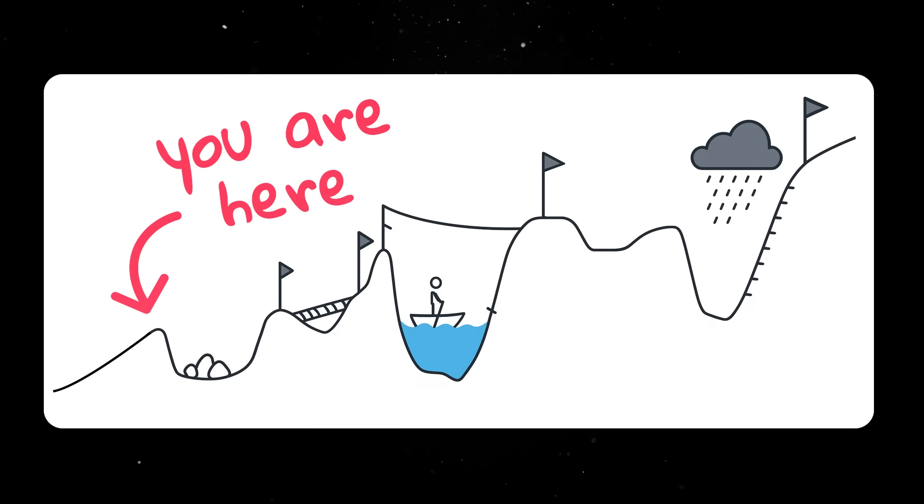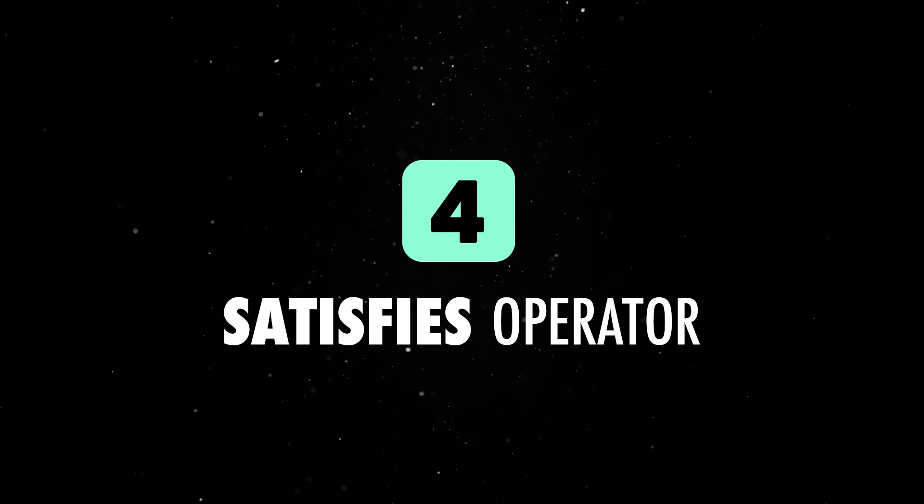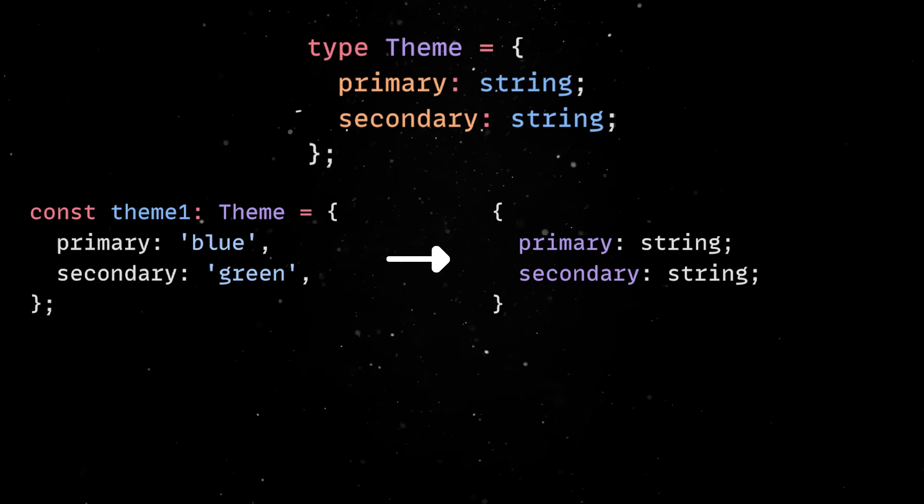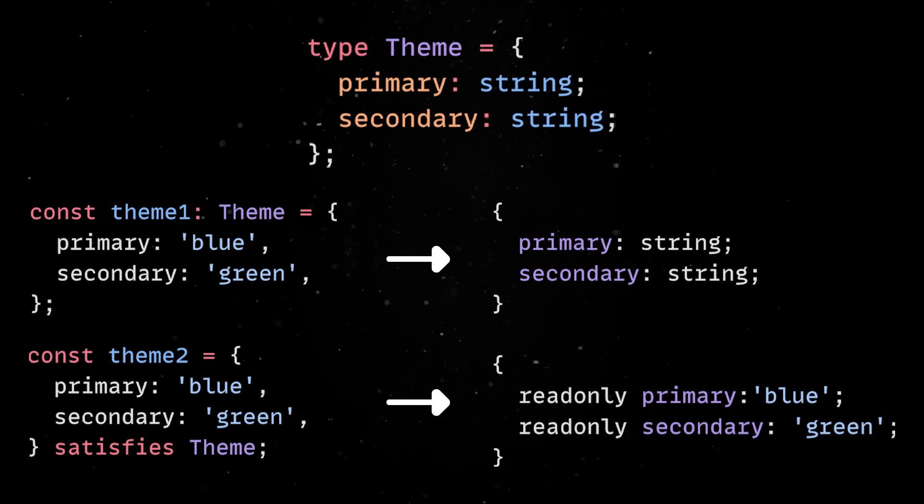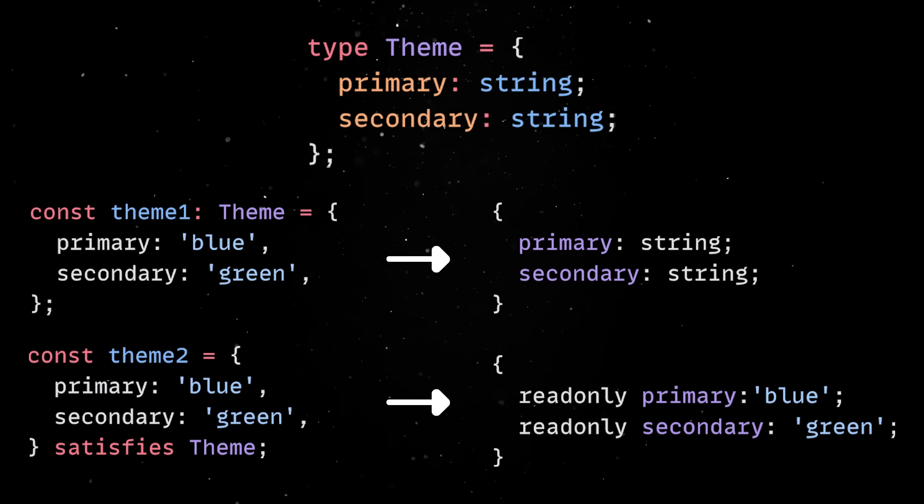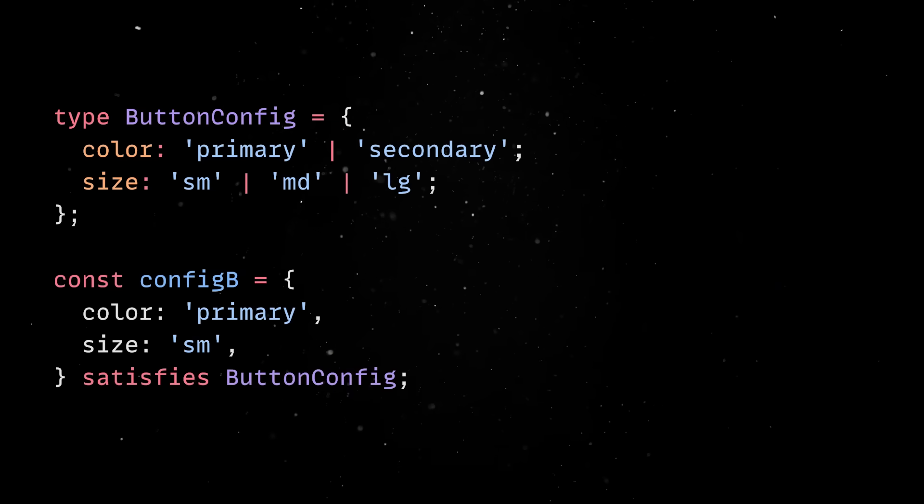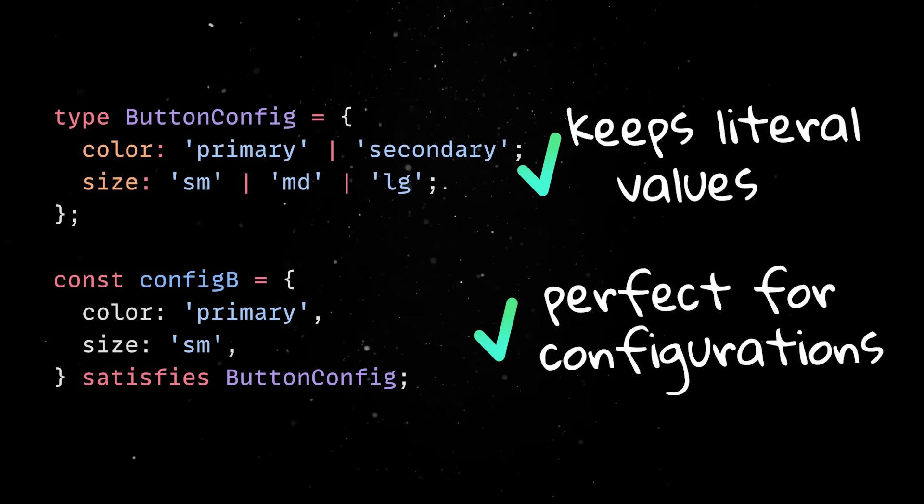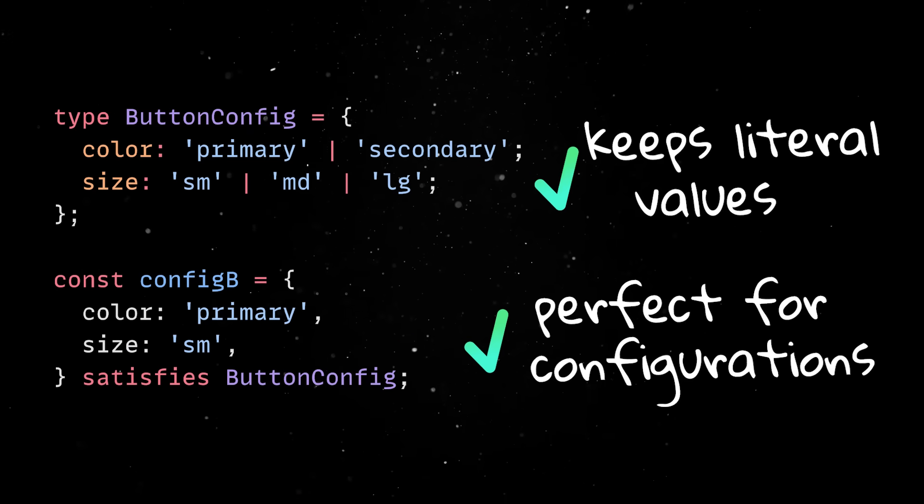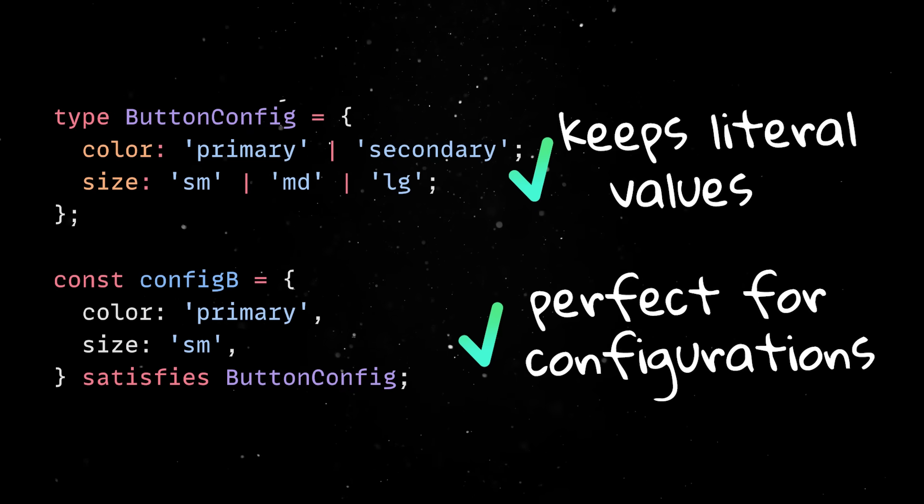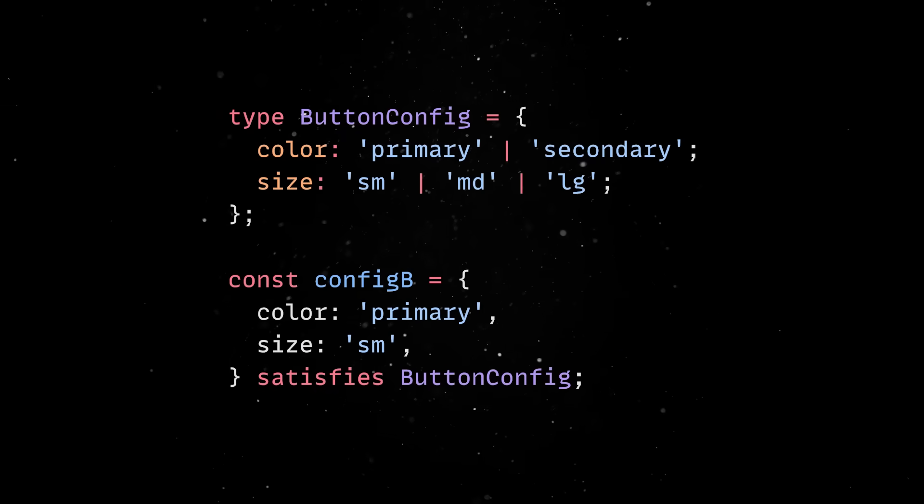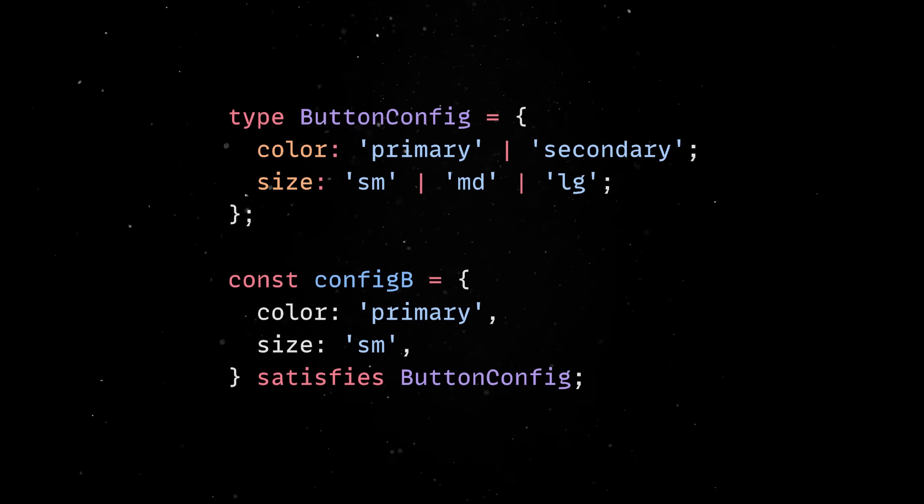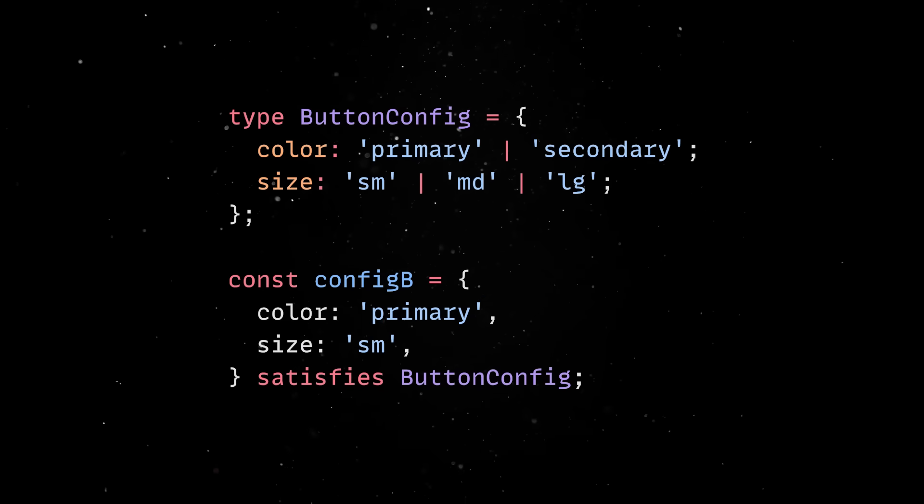The satisfies operator is used when you want TypeScript to verify that an object matches a certain type, but without losing the exact literal values it contains. In other words, instead of forcing your object to become that type, it only checks that the object conforms to it. This is especially useful when you're defining configurations, because otherwise TypeScript tends to widen all your literal types until everything becomes just string or number. With satisfies, you get the best of both worlds since the compiler checks your object against the desired type and still keeps your precise values around for future inference.